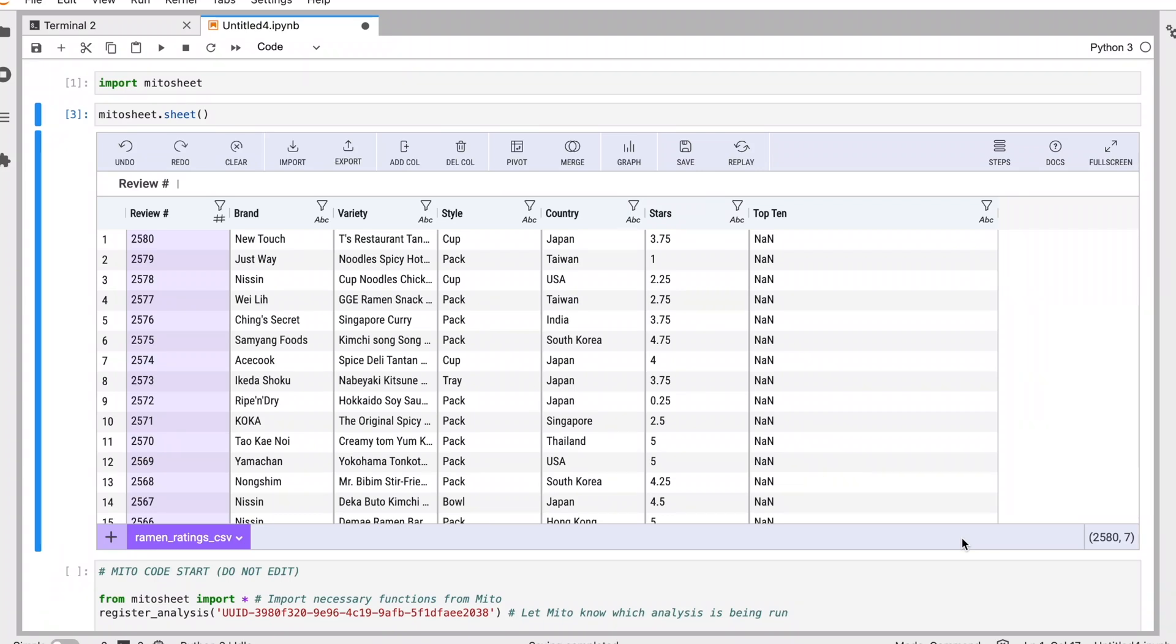Hey, this is Jake from Mito. I'm going to show you how you can really quickly analyze and edit your data using the MitoSheet Python package.